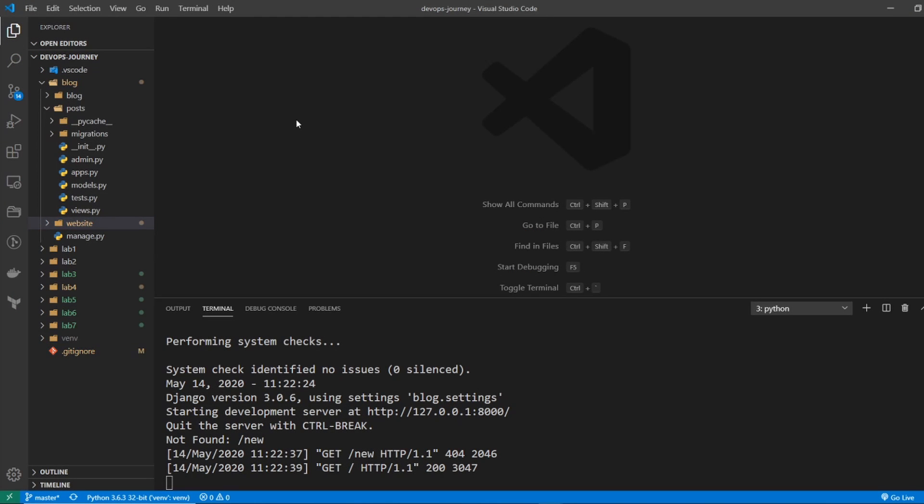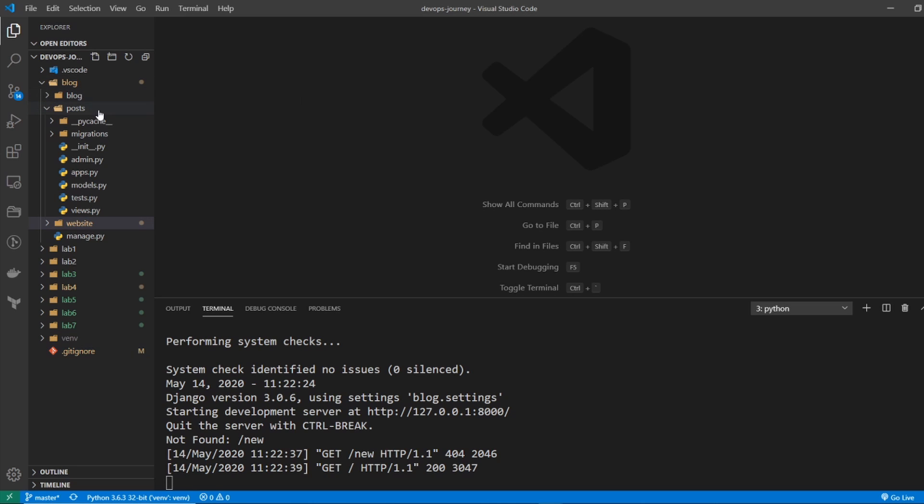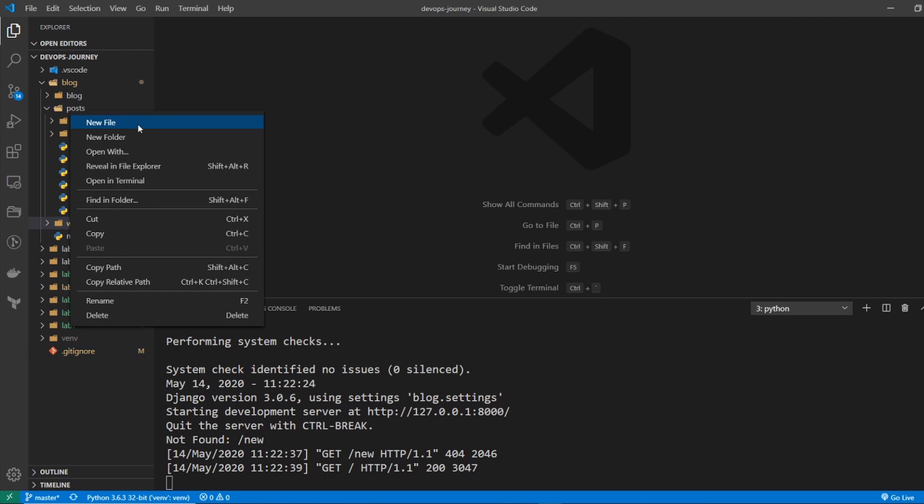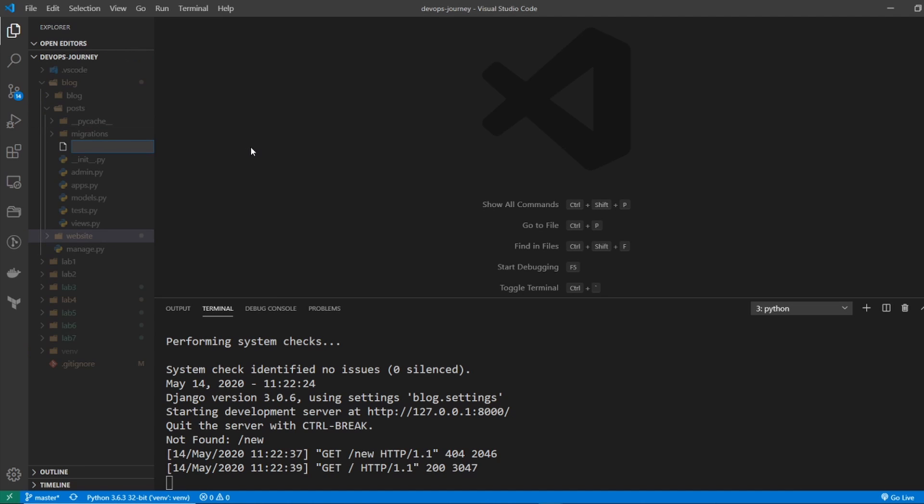The first thing I want to do here is underneath my blog, underneath my post folder, I want to create a form, and this form is going to be used for creating posts. So I will do a new file and I will call it forms.py.